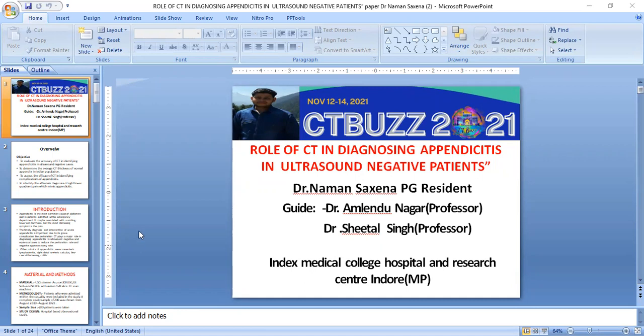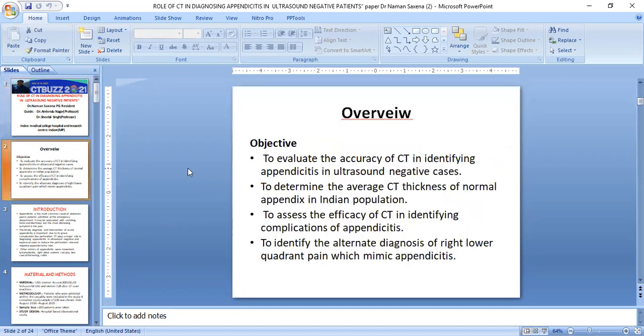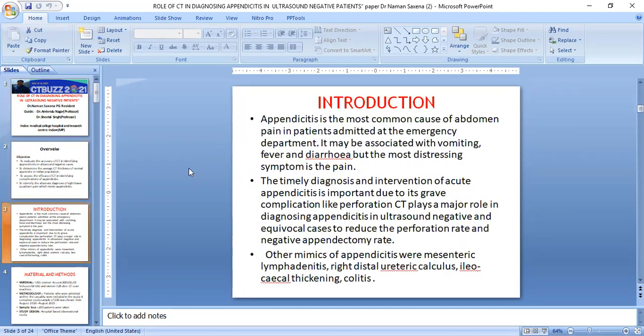Good morning, Doctor. My topic is the role of CT in diagnosing appendicitis in ultrasound negative cases. Our main objectives are to evaluate the accuracy of CT in identifying appendicitis in ultrasound negative cases, to determine the average CT thickness of normal appendix in the Indian population, to assess the efficacy of CT in identifying complications of appendicitis, and lastly, to identify alternative diagnoses of right lower quadrant pain.